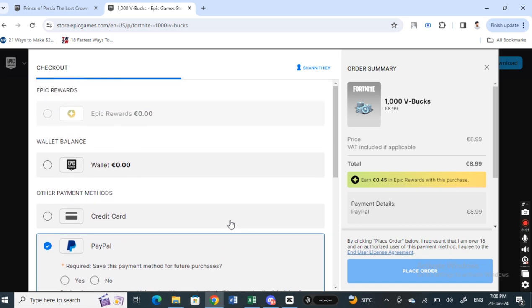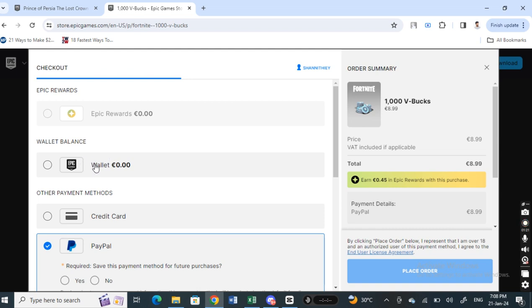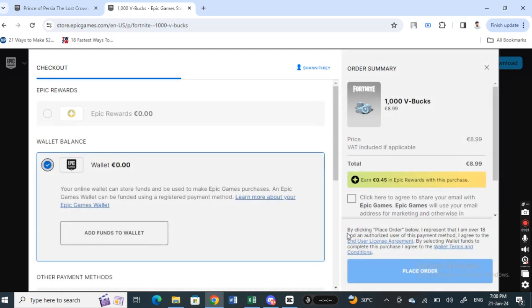You can use your Epic Games wallet. Simply purchase an Epic Games gift card - either physically or online. Purchase a gift card and then add the balance to your Epic Games wallet here. Then you can simply select this wallet option and place the order. You don't really need a credit card for that.